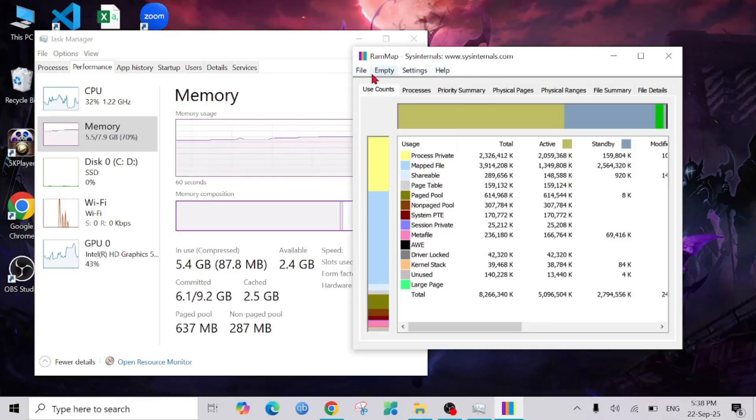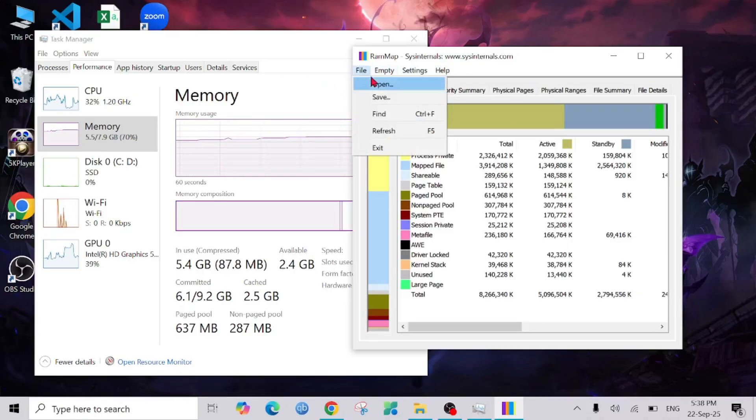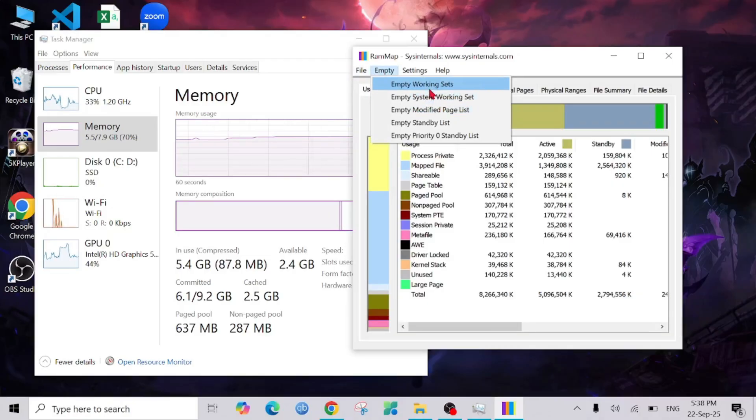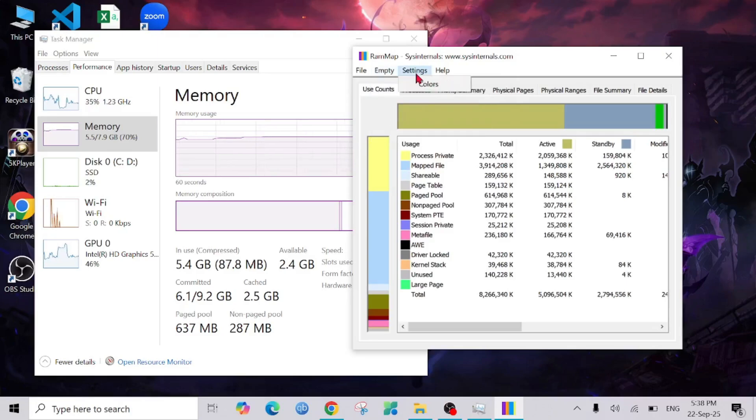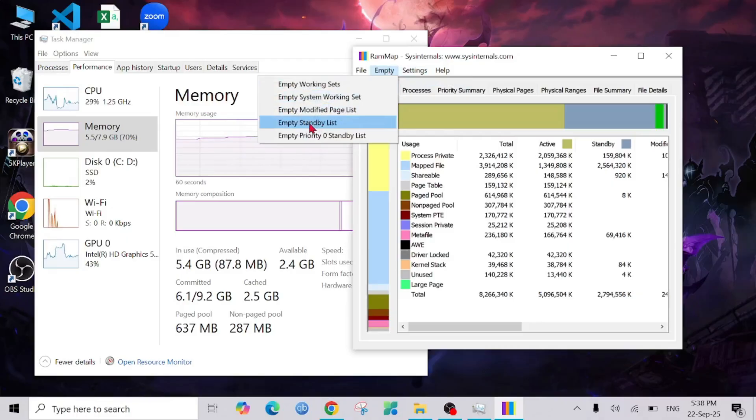Here you can see Empty System Working Set and Empty Working Sets. There are different types of options, but I'm going to empty the Standby List. Just click it.